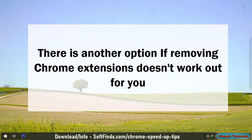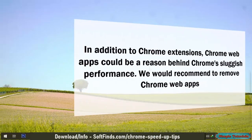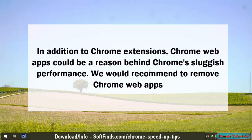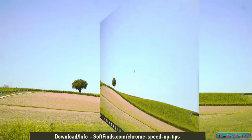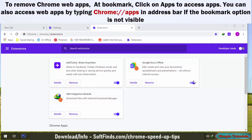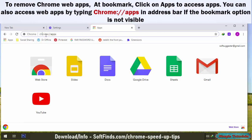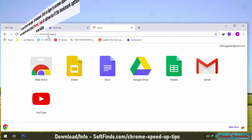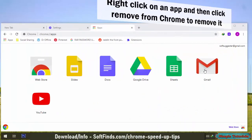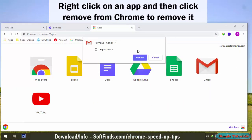There is another option if removing Chrome extensions doesn't work out for you. In addition to Chrome extensions, Chrome Web Apps could be a reason behind Chrome's sluggish performance. We would recommend removing Chrome Web Apps. To remove them, click on Apps in the bookmarks bar to access apps. You can also access web apps by typing chrome://apps in the address bar if the bookmark option is not visible. Right-click on an app and then click Remove from Chrome to remove it.